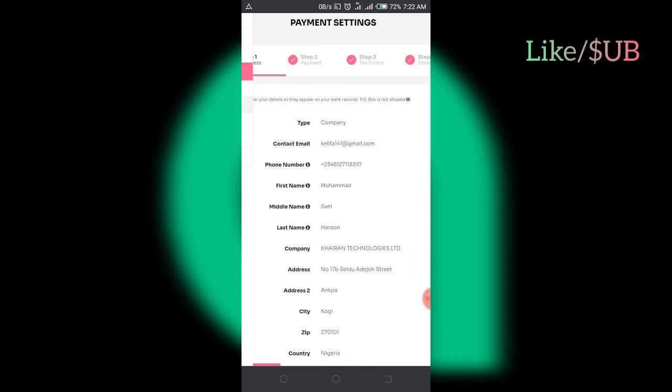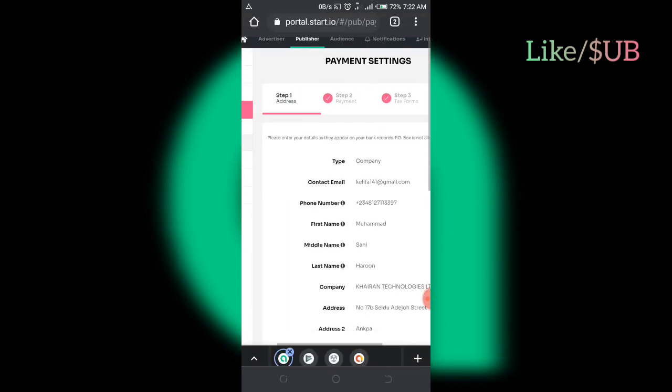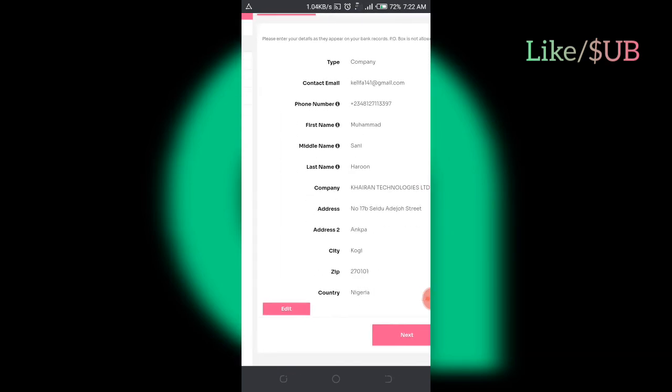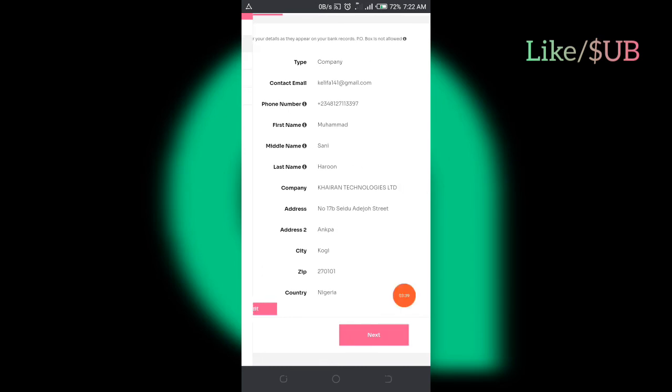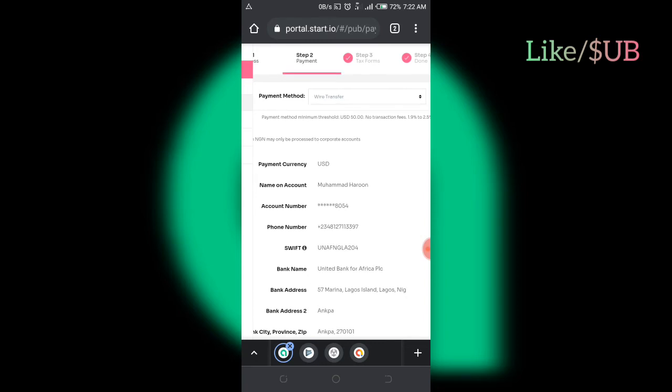So I want to explain something to you. When it comes to payment settings, you can see I have input my payment details and everything. So click on next. If you come to the payment page on Star.io, they are going to show you the payment page. There's something I want to show you guys if you want to easily receive your payment from Star.io.